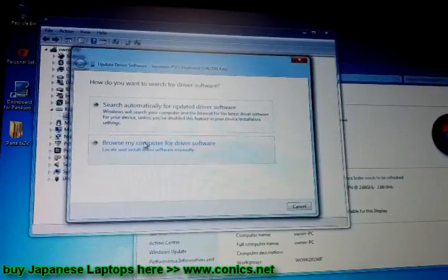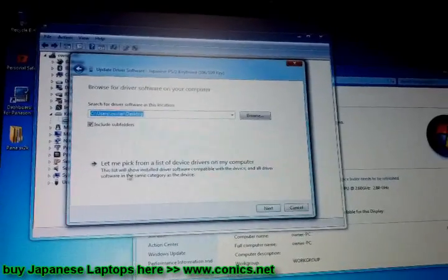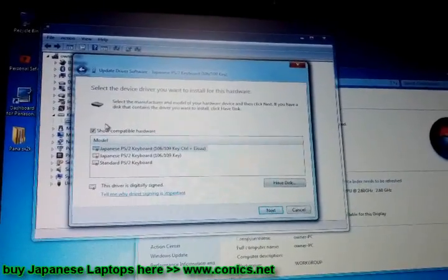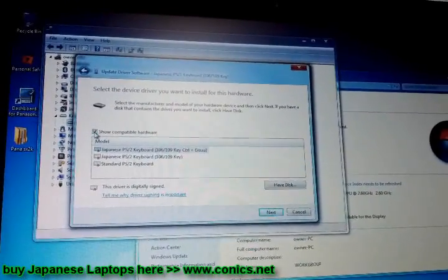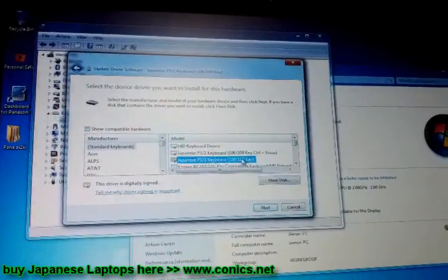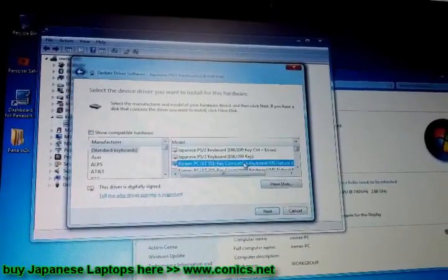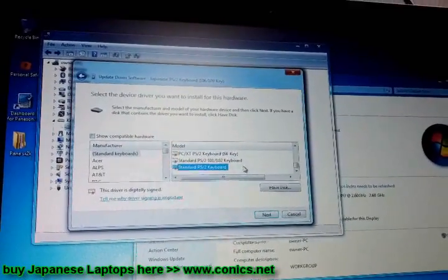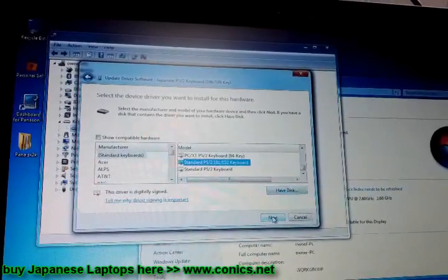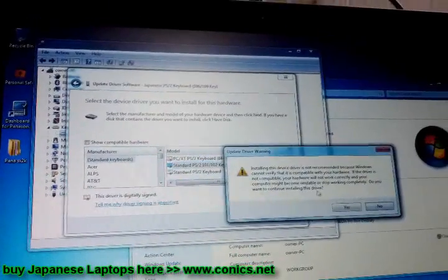Choose Browse my computer. Select Let me pick. Under Show Compatible Devices and Hardware, uncheck that option. Go down to the bottom and choose the 102 Keyboard. Click Next.